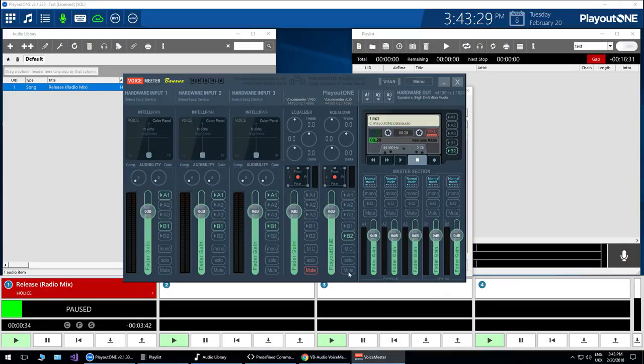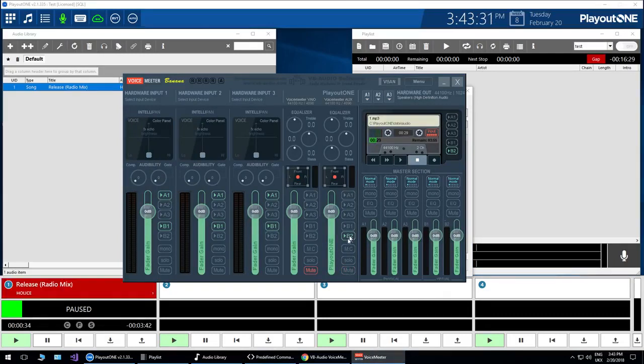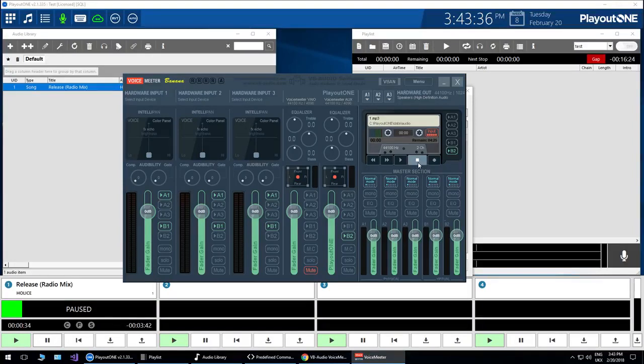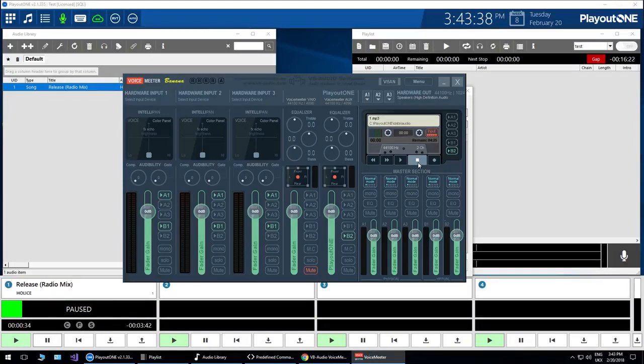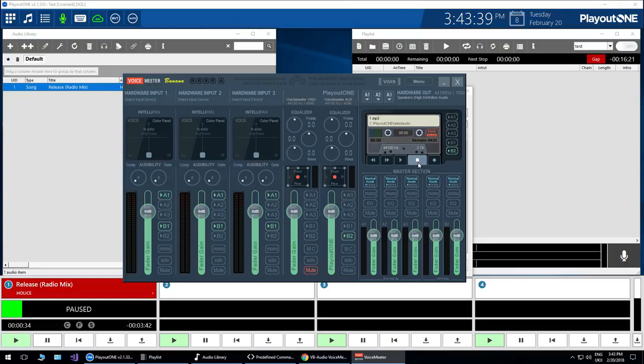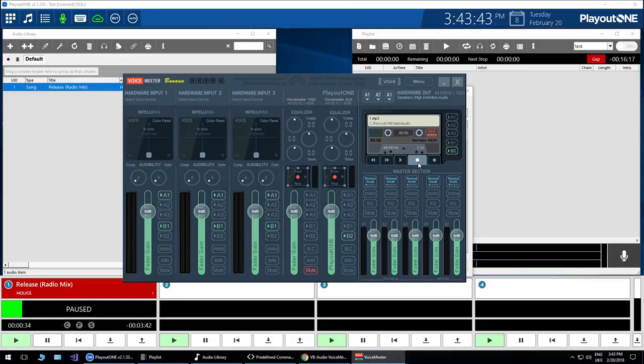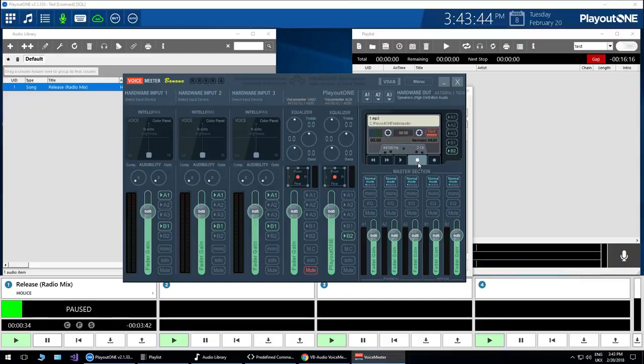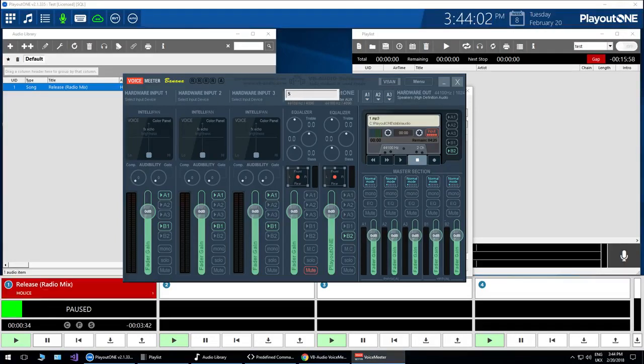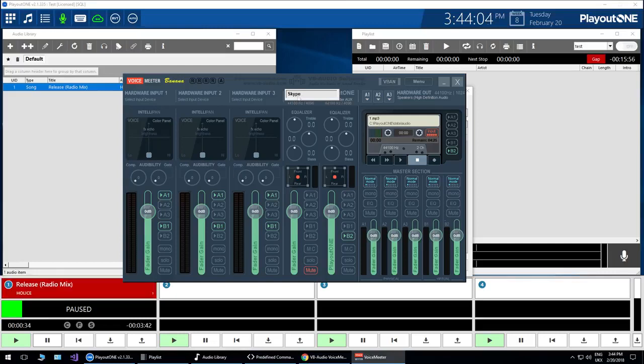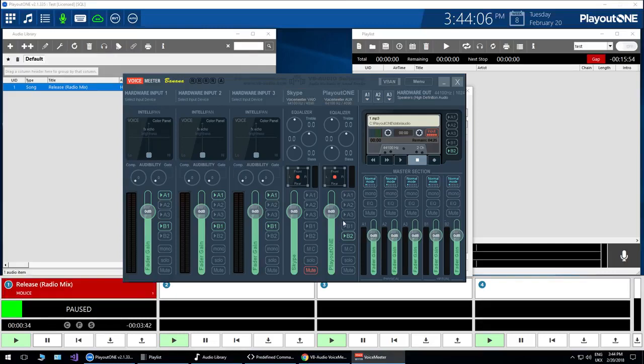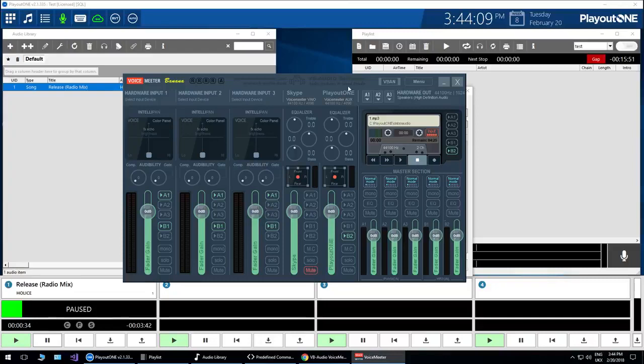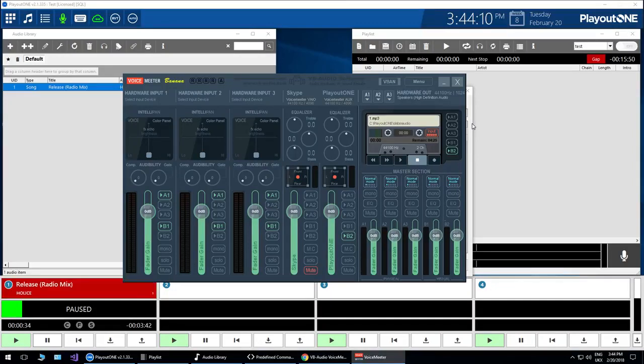So we can mute and unmute the channel through Playout 1, which may be useful for example if you are going to take a remote outside broadcast feed from Skype or IP DTL or Source Connect Now or any other thing you could have. For example, Skype on this channel here. So let's type in Skype.